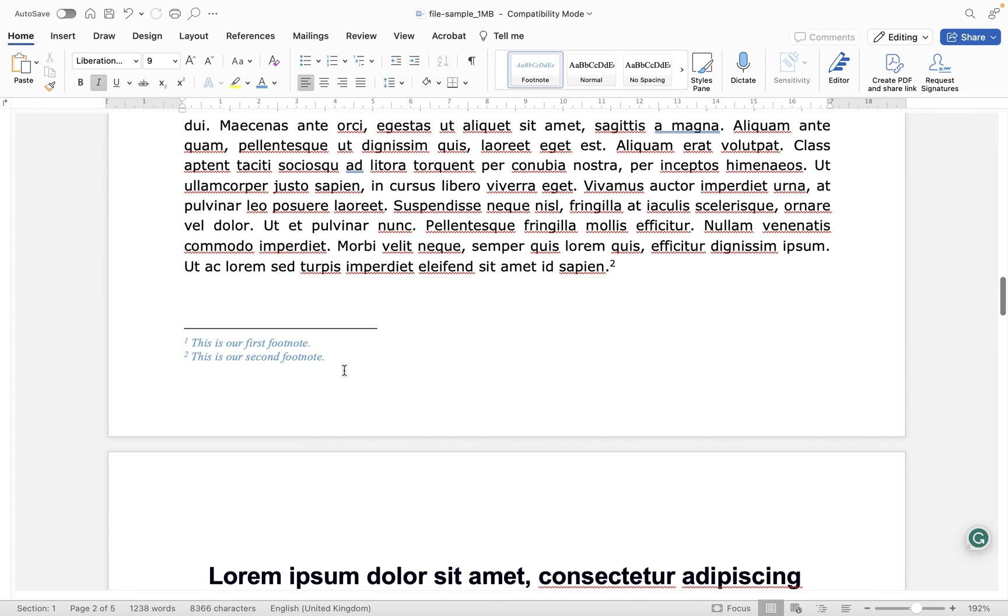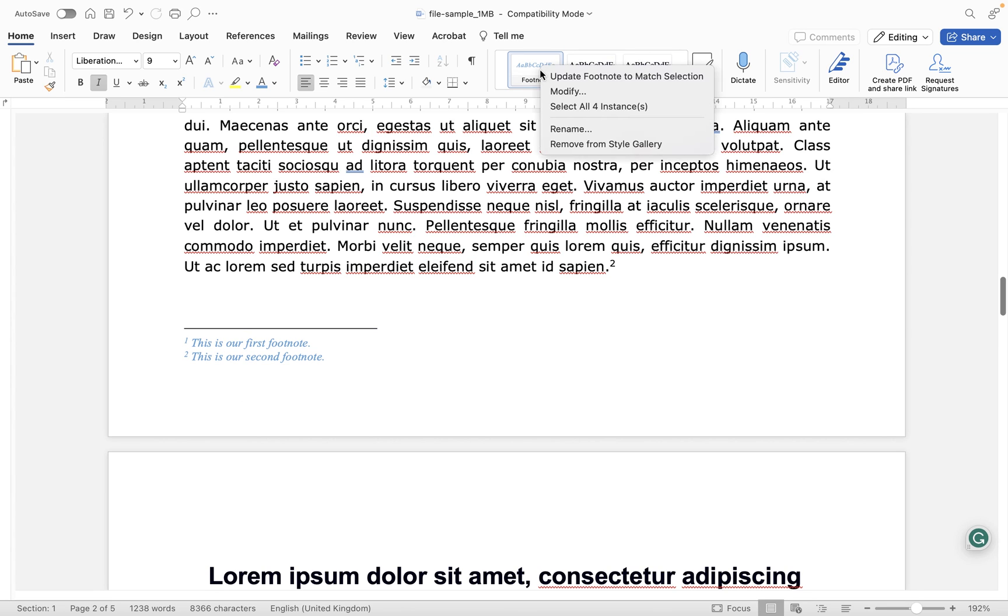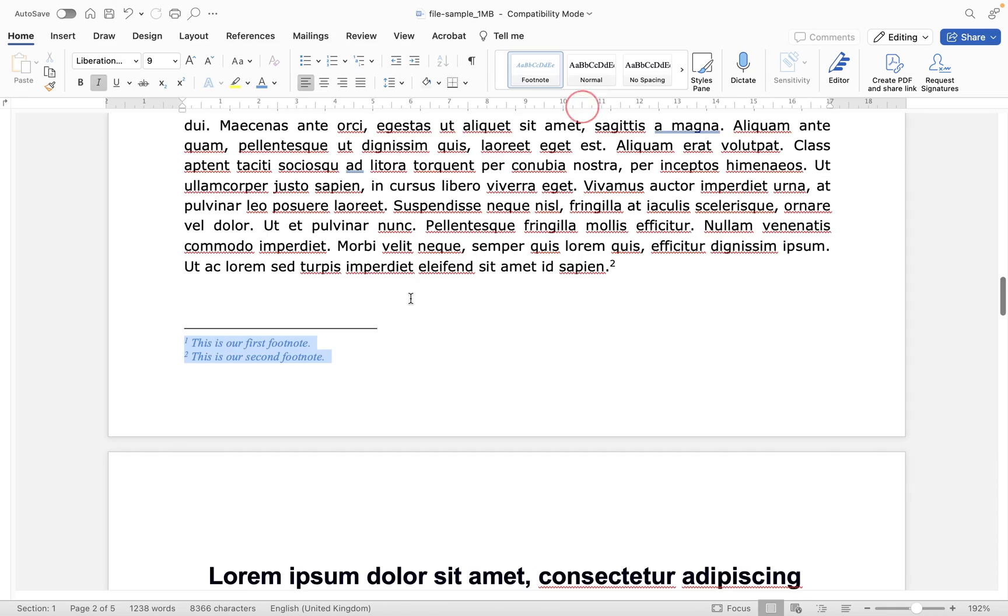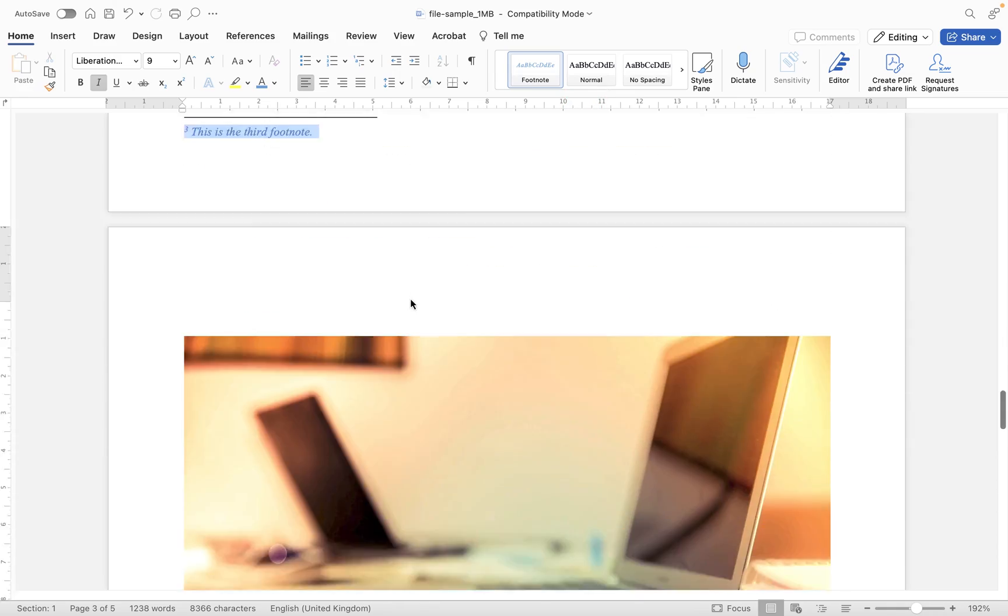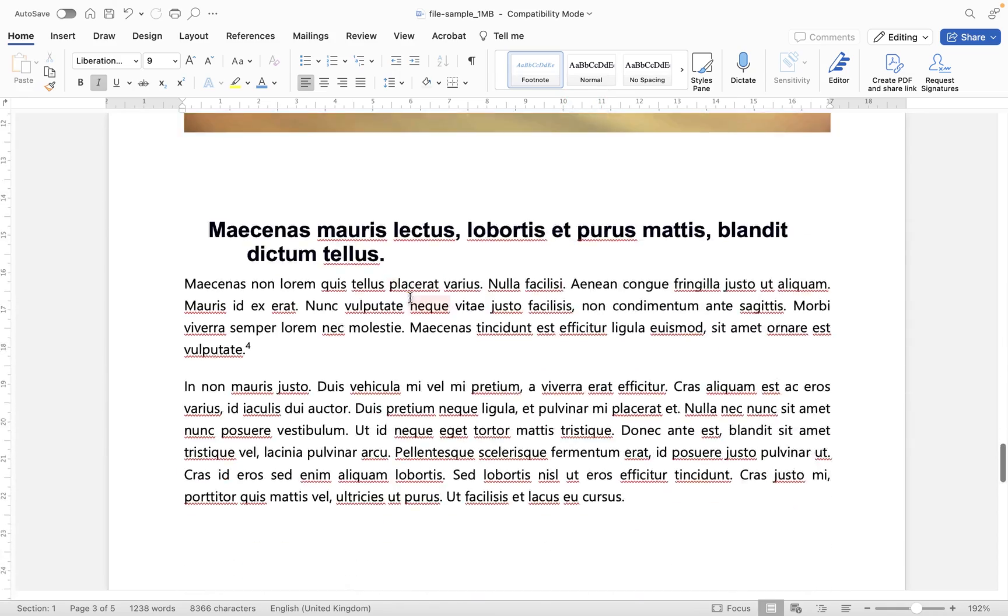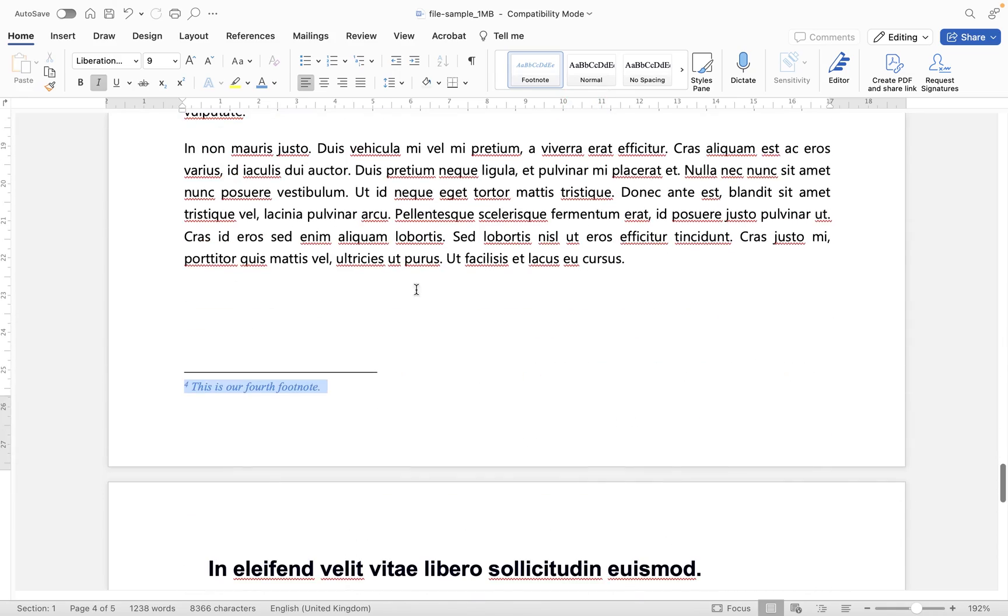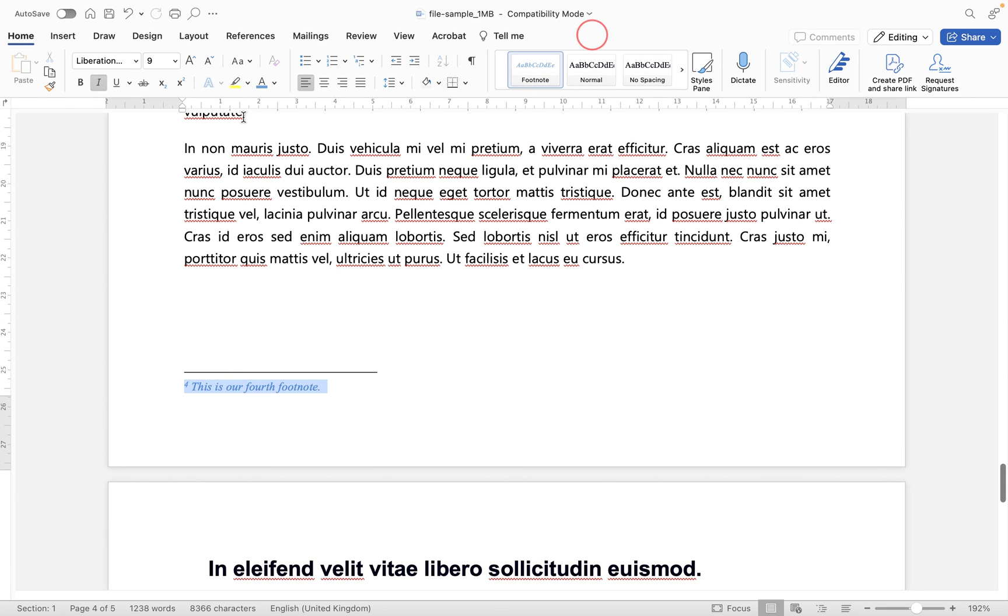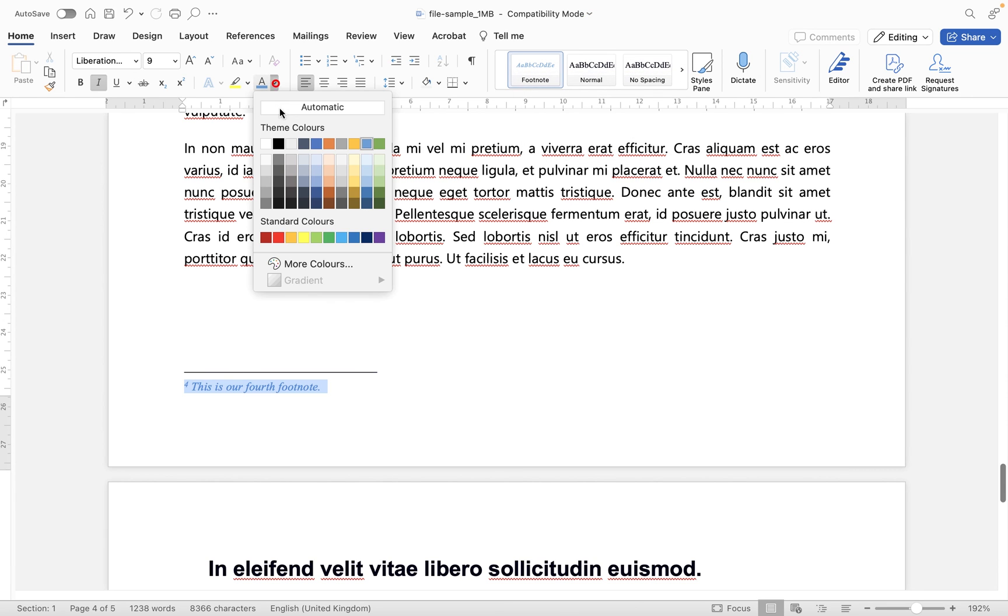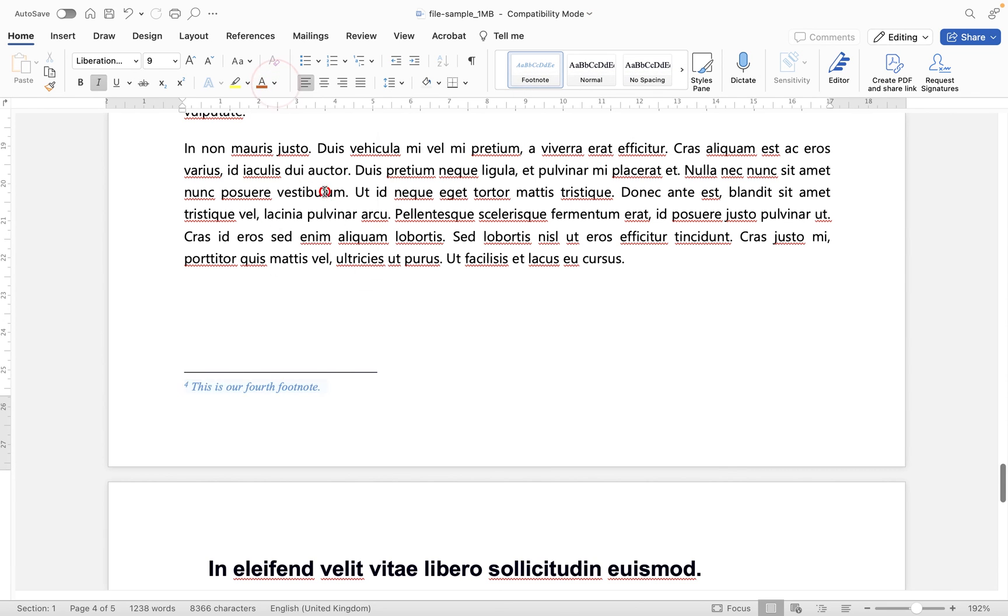So there isn't a default style within the styles pane for footnotes and for endnotes. But you can create your own. And then the last thing that I want to show you here that's really useful is if you want to see where all of these footnotes are within your document, because we've applied styling, all you need to do is right click and then choose select all four instances. And you will see as we scroll down, they have all been selected. And if you really wanted to at this point, you could then maybe modify or you could apply some direct formatting from here just like that.